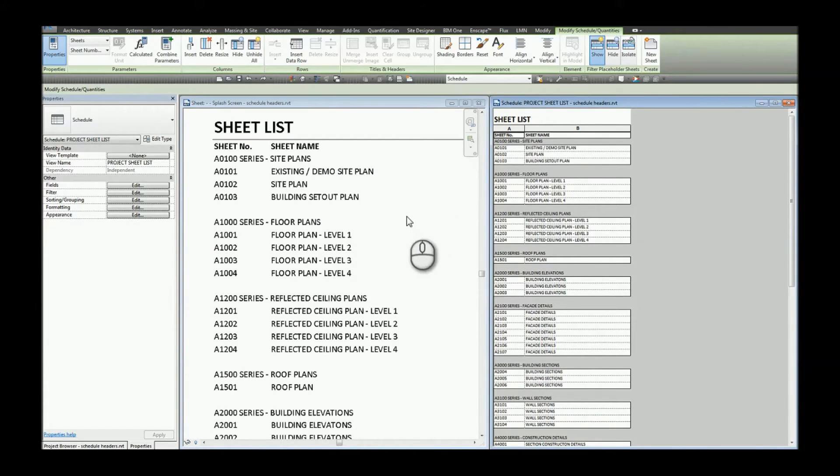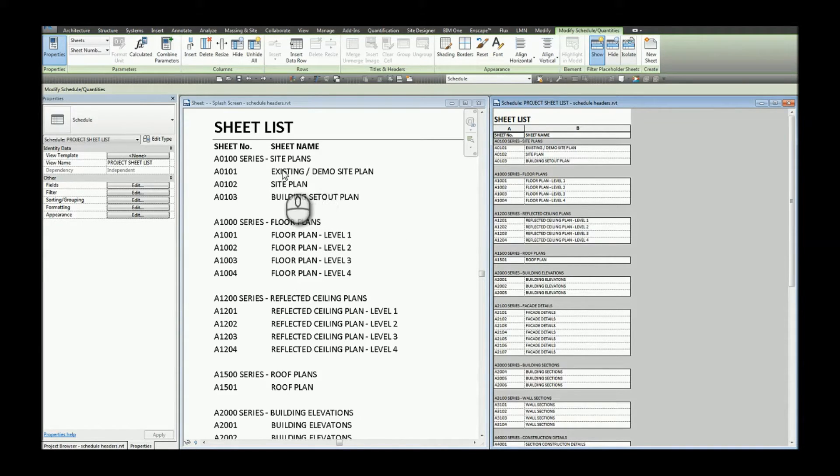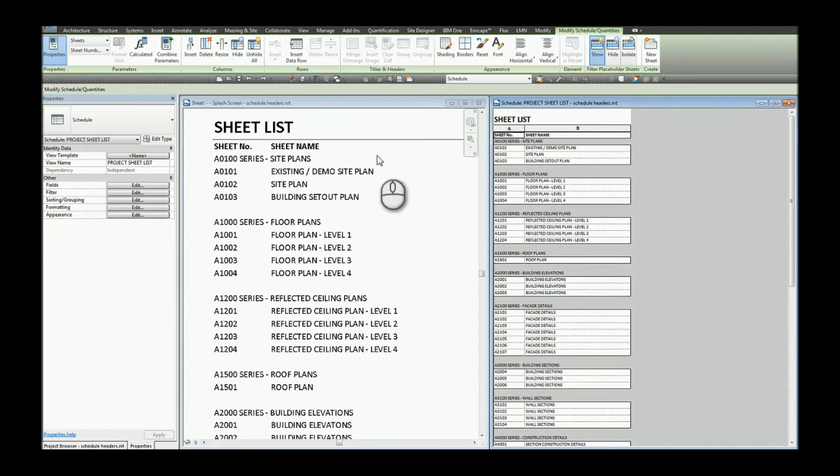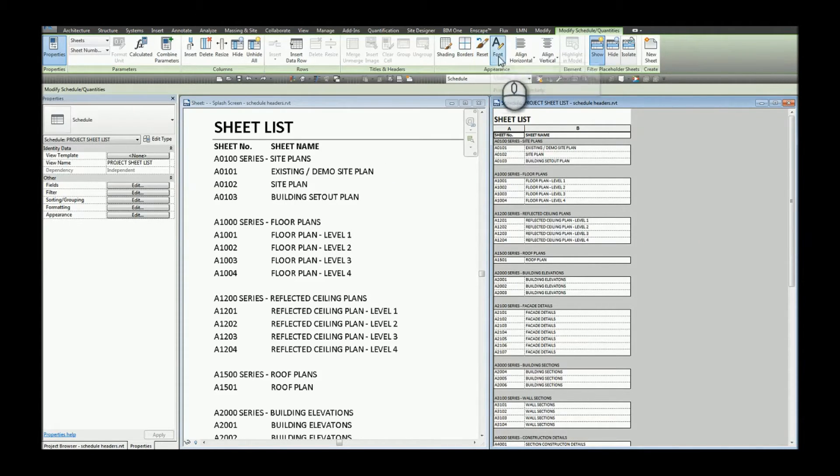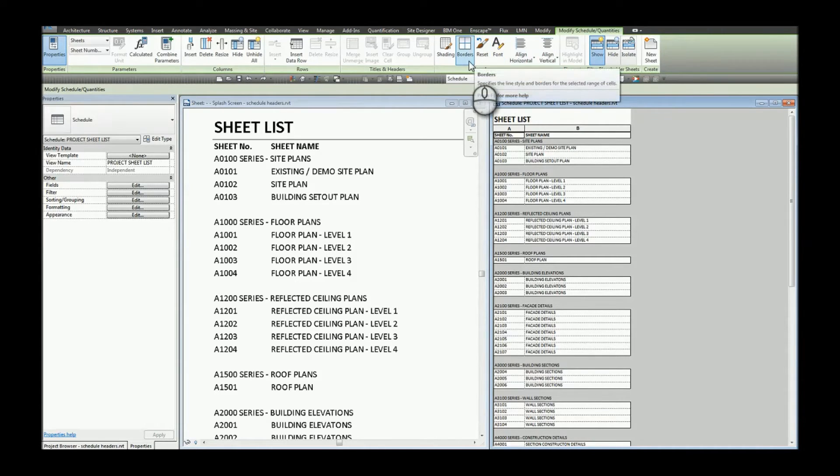Therefore, to be able to change the text style we have to do some custom formatting to the schedule. We can do this by utilizing the custom tools here in the appearance tab on the contextual ribbon.